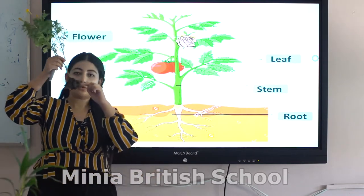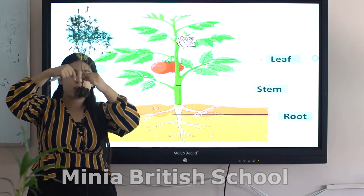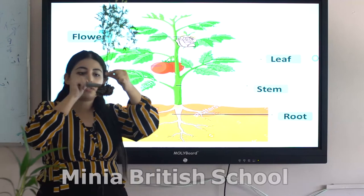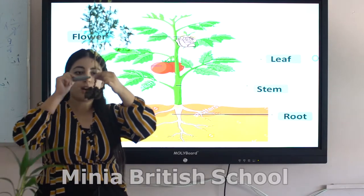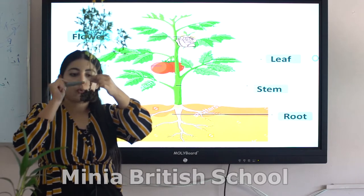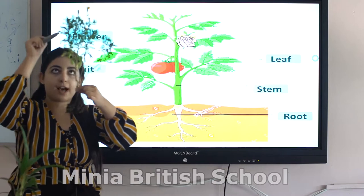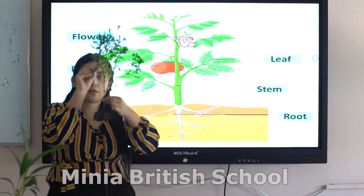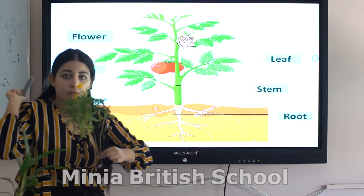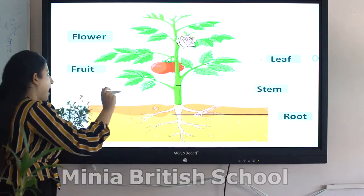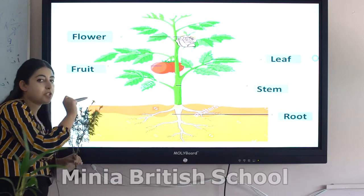The first part is the root, which grows down into the soil — you can see these are roots. The second part is the stem, which grows up above the soil. Then we have leaves, which grow from the stem. And this is a flower.